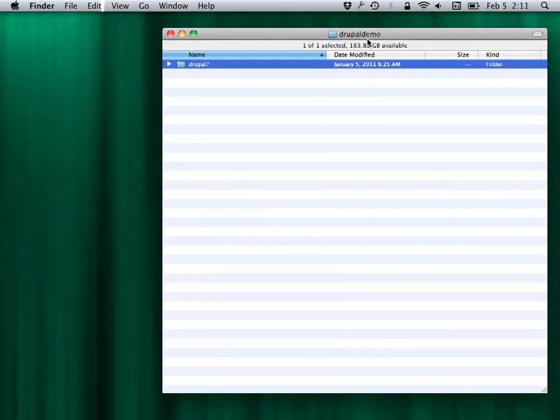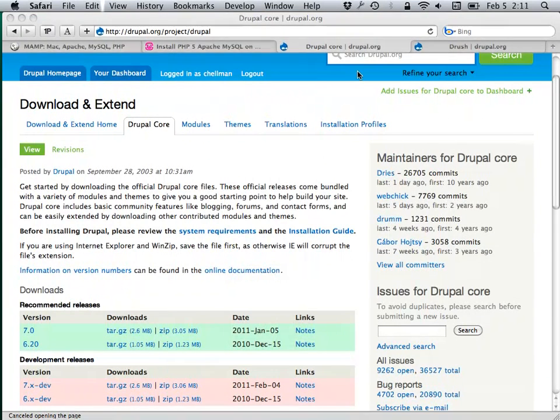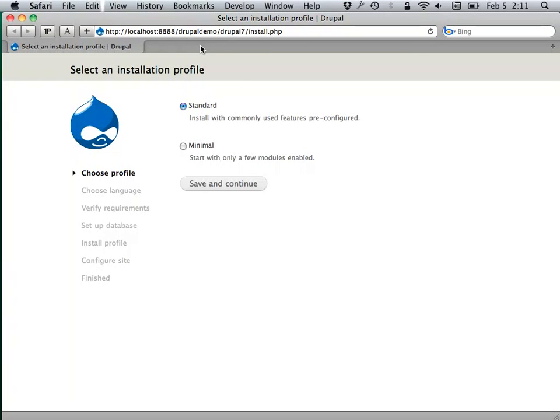The way MAMP is set up, you go to localhost — which is the special name that just says 'my computer' basically. A colon and then some numbers after a URL is a special port. On MAMP, your default location uses that port. I installed Drupal in a folder called Drupal Demo and then Drupal 7, so navigating to that path exactly matches where I put it.